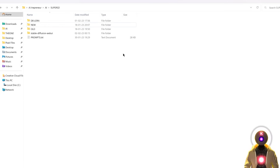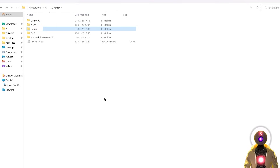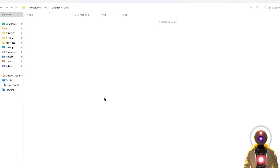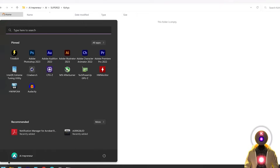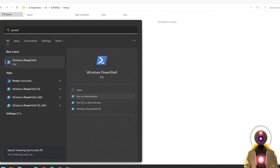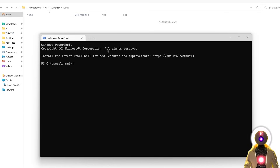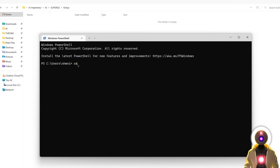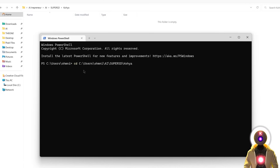Once that's done, close the window and create a brand new folder on your computer — I'll call mine Kohya — where we'll put the Kohya installation. Go inside that folder, click on the folder URL bar, and Ctrl+C to copy the path. Then open PowerShell again — this time no need to run as administrator. Type CD, then paste your folder path. If your folder is not on the C drive, add /D before the path. Press Enter to navigate inside the folder.